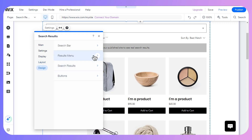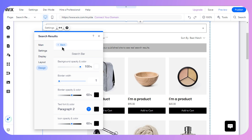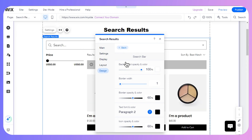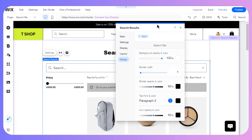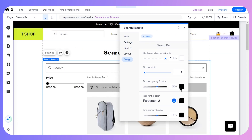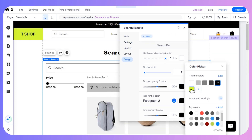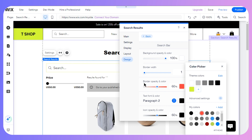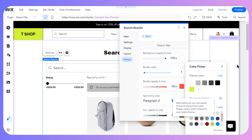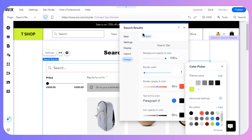At the end we have the design option, with four more options including the search bar design. Right now the color is black, but if you want to match your particular color scheme, you can also do that from the layouts design section.